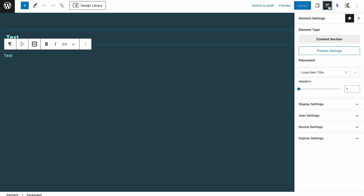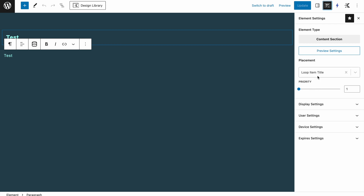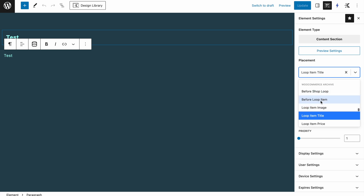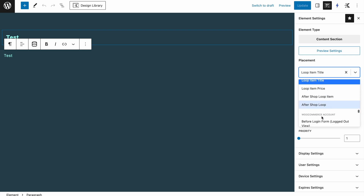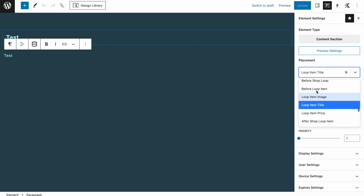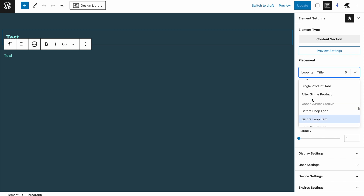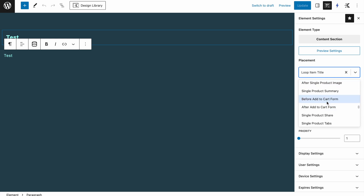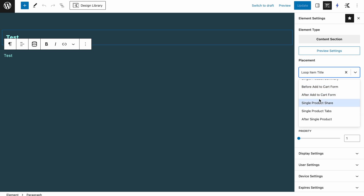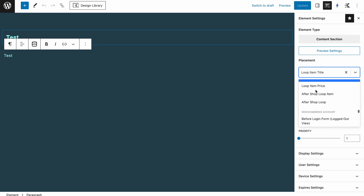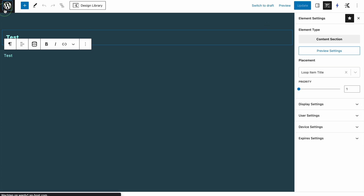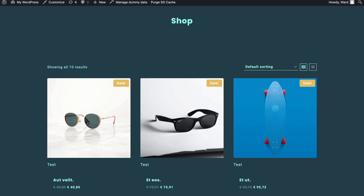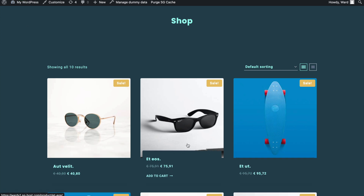Let me open this up — you see it's just this word 'test' inserted underneath the image of the product. If I go to the element settings, loop item title is selected, so a loop item. In the WooCommerce archive we have before loop, before loop item, loop item image, title, price, and after — but it's not really replacing the loop item, only inserting certain stuff. With Cadence Elements you have a lot of options here, but this is not what this video is about. I'm going to remove this, refresh the page, and now the test is gone — we have the normal layout back.